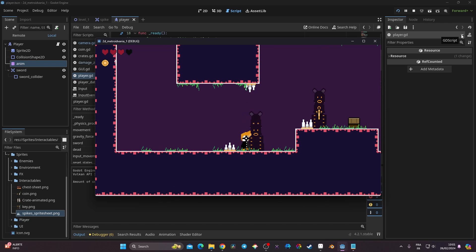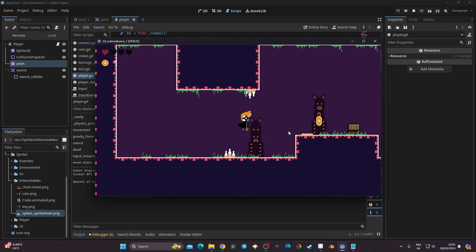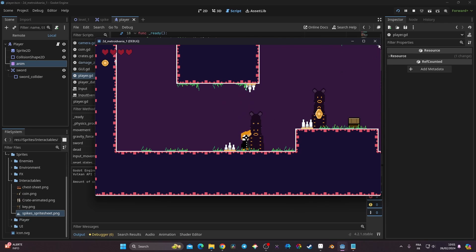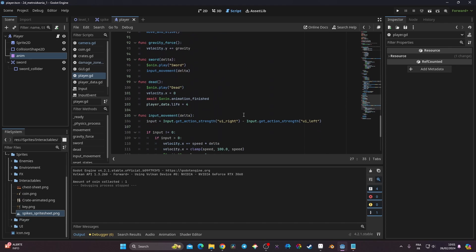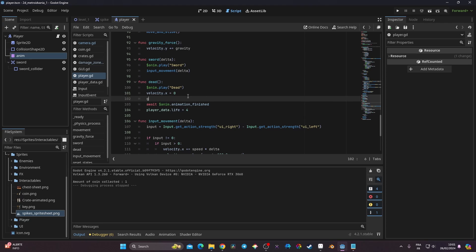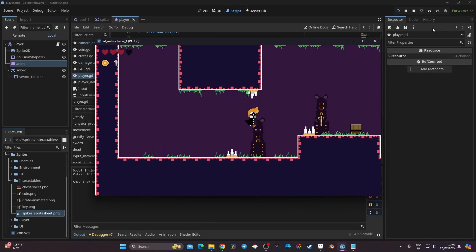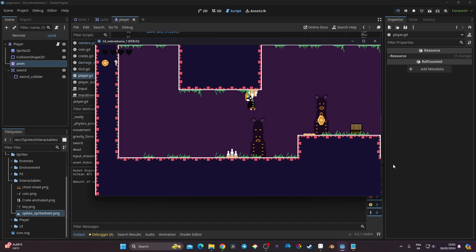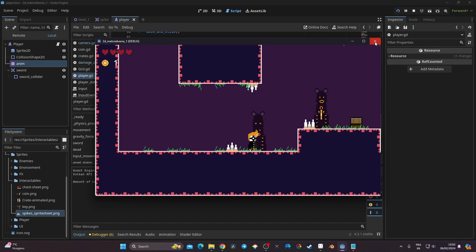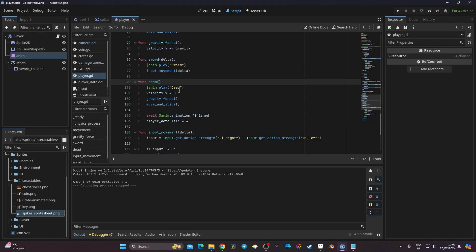There's still a problem: let's see what happens if I lose my life while in the air. You can see something weird is going on. To fix this, in the dead function I also call the gravity force and move_and_slide before the await animation, so the player slides down first. Now testing — I lose life, I fall correctly and can't move in between. Perfect.